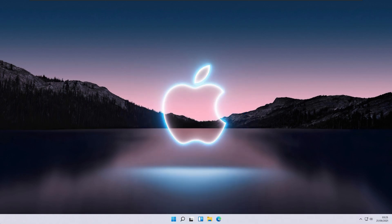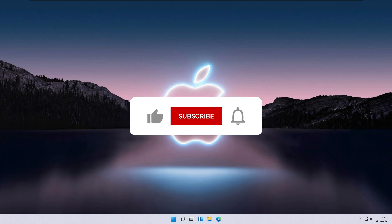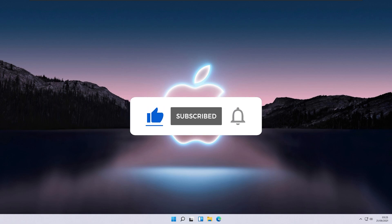I hope this video helped you transform your Windows to look like macOS. If you haven't already, hit that subscribe button and also the like button. I'll see you guys in the next one. Peace.